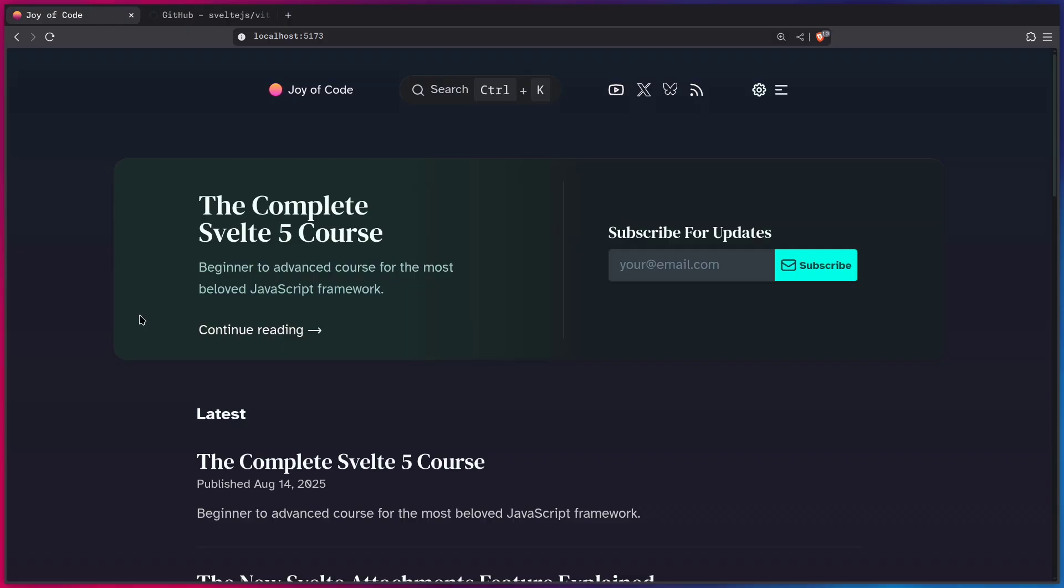So for example, let's say that you're inside of a Svelte project and you want to quickly find an element or a component to edit, such as in this example where I have this title and a description.